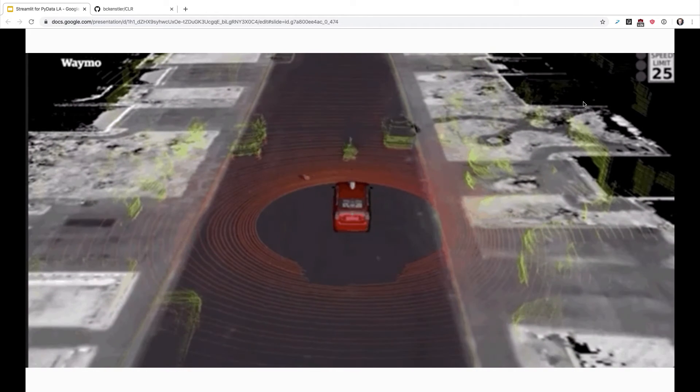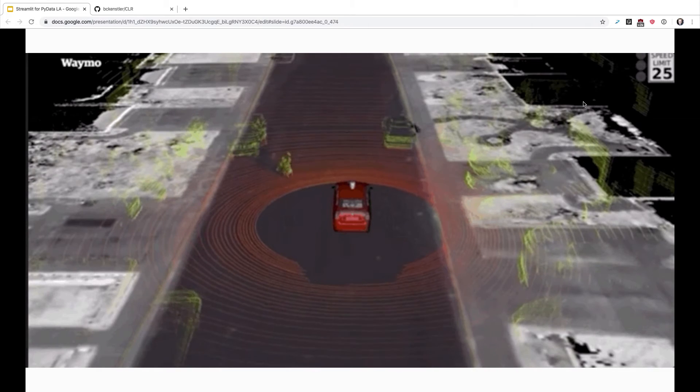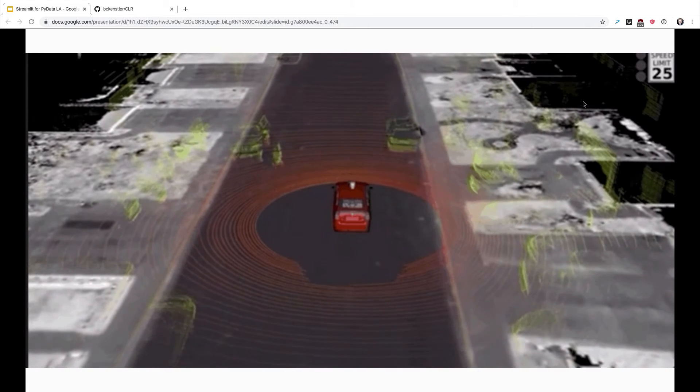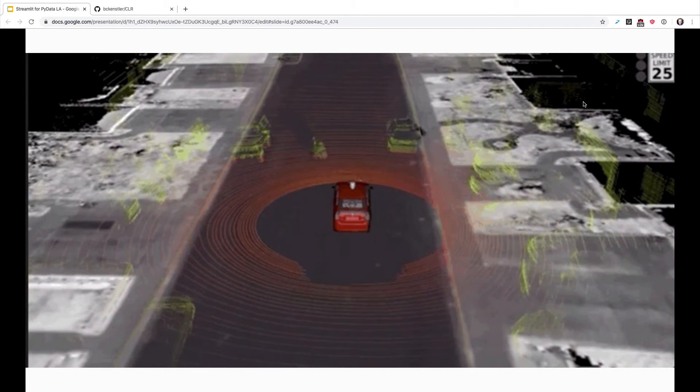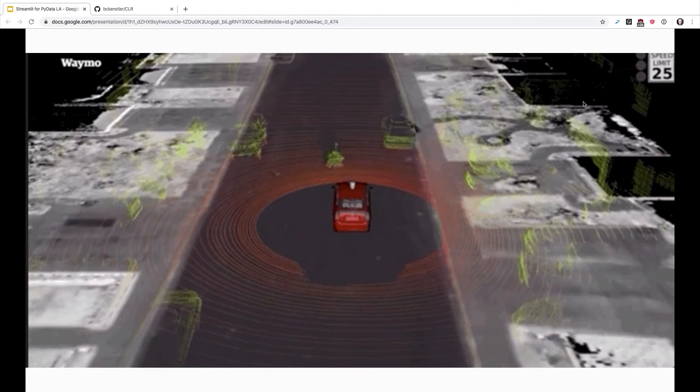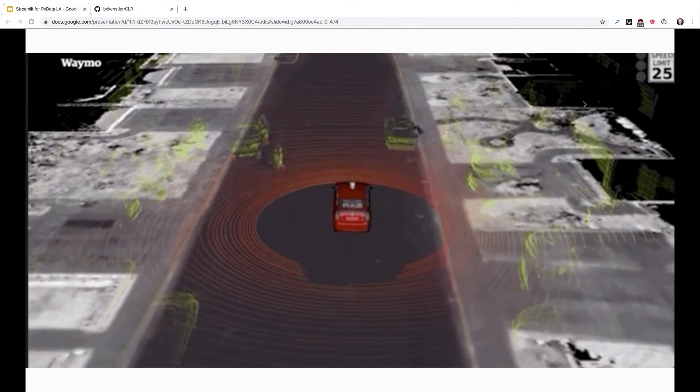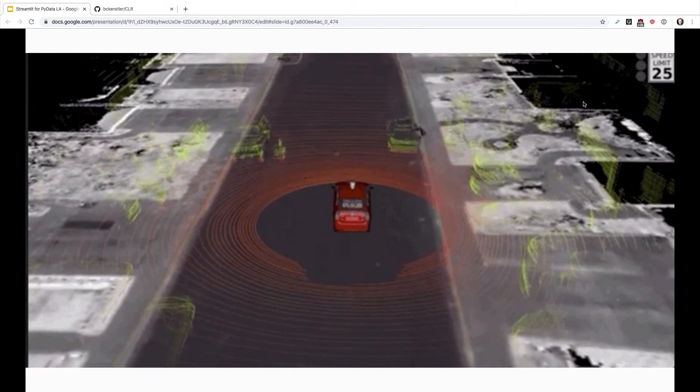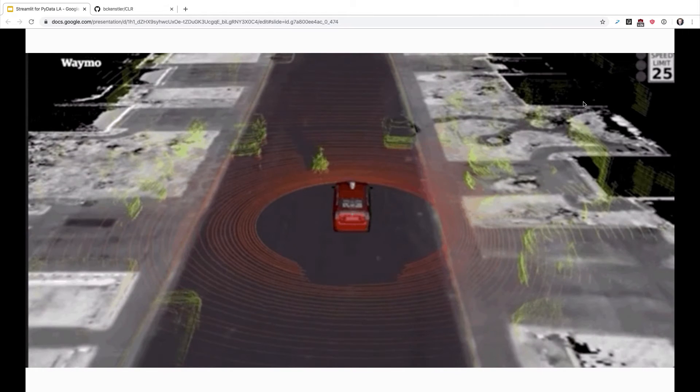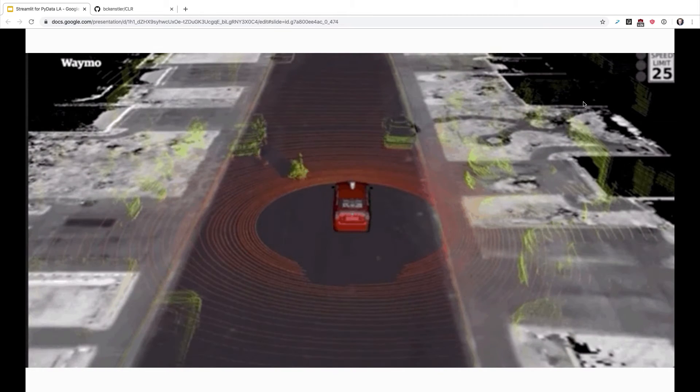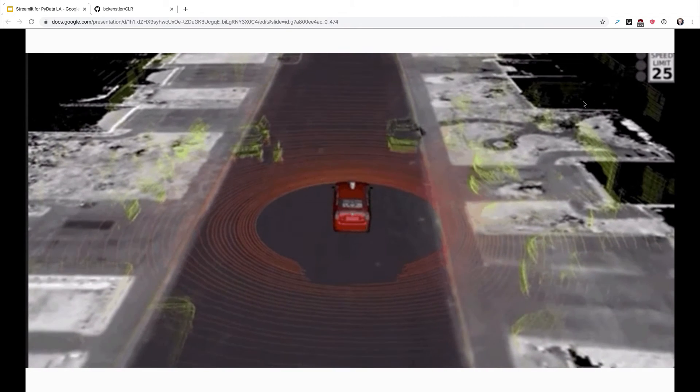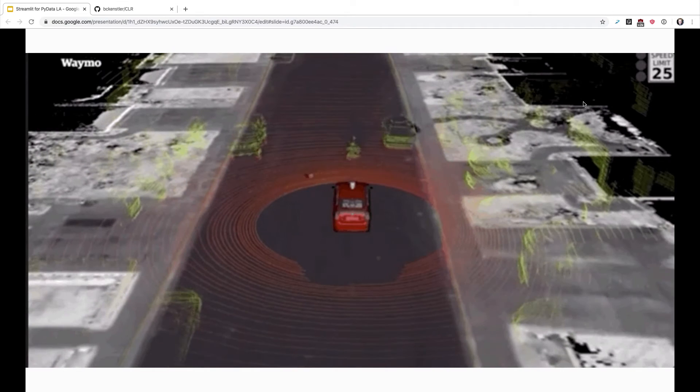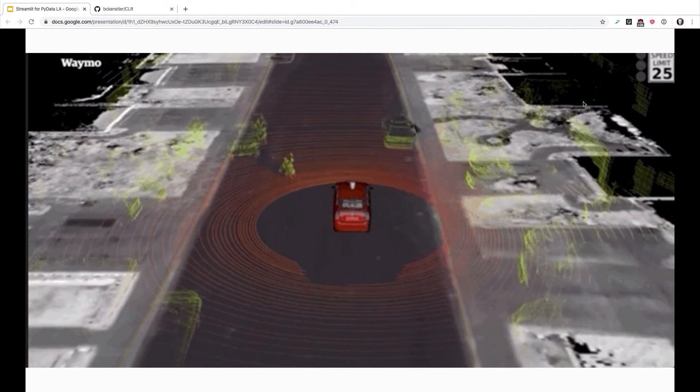And this is the kind of thing, and this is actually quite an exotic example, but this is the kind of thing that happens all the time when you're debugging self-driving cars. Every single week, no matter how many years you've been working at this, some crazy thing happens that you've never seen before.